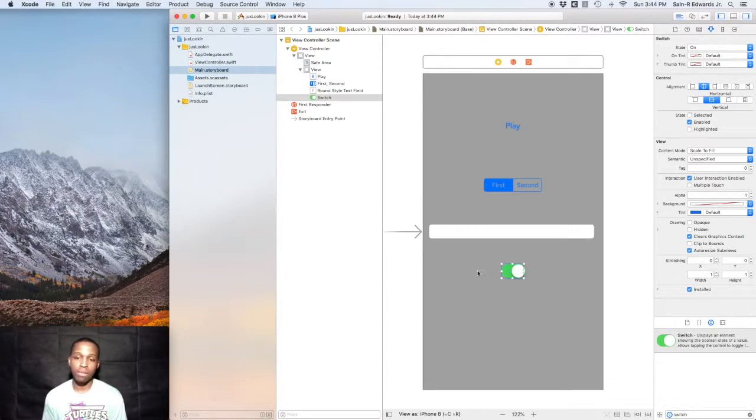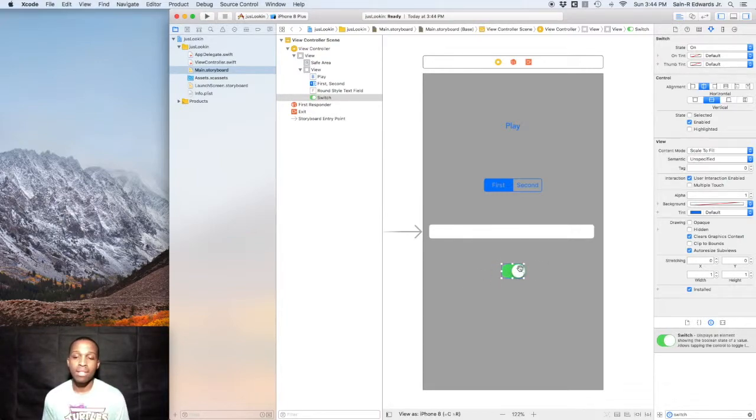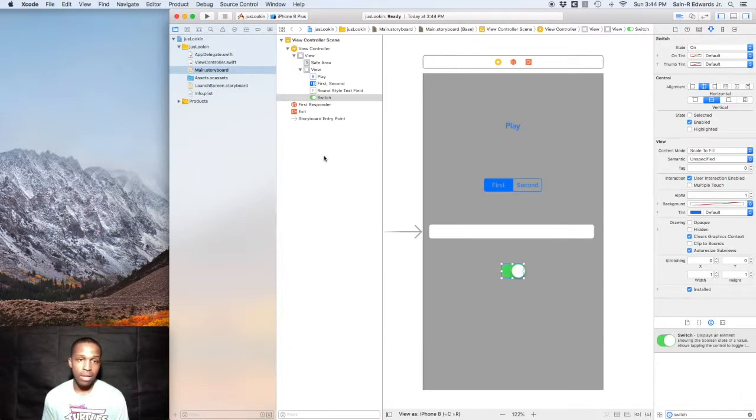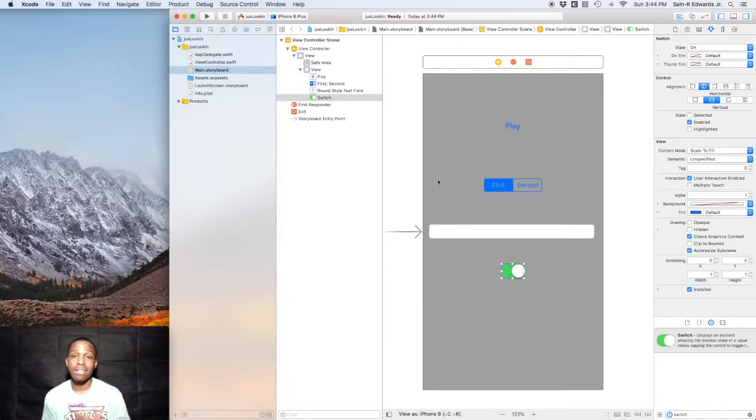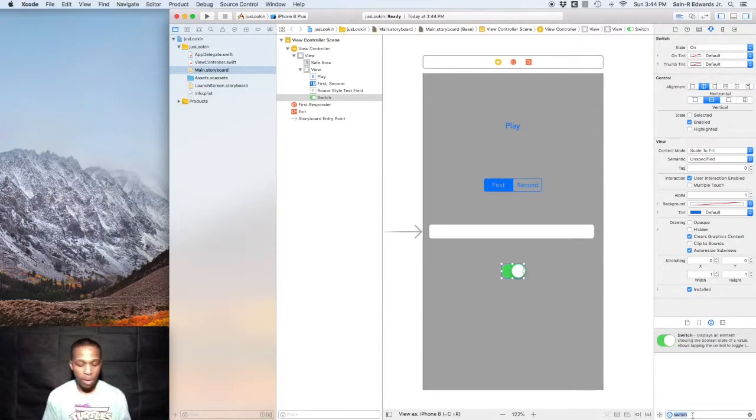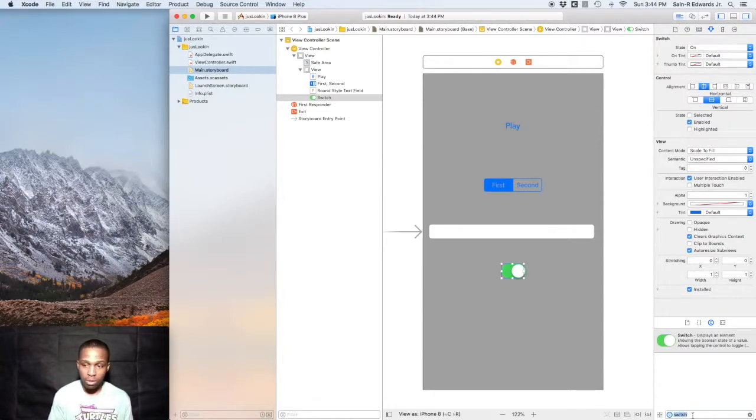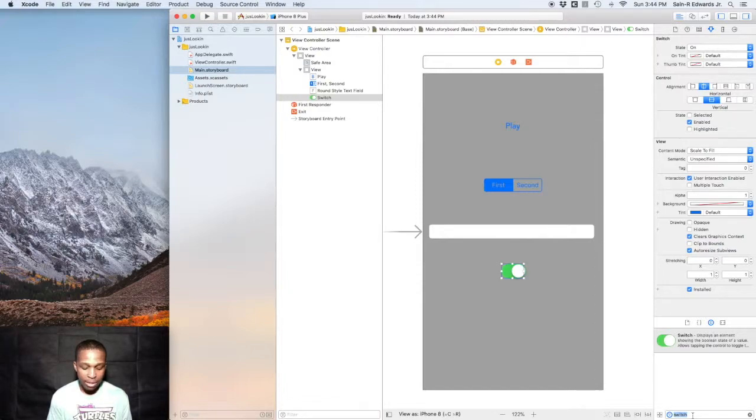When the background was white, it would be on, it would be green, and then when it was off and black, you know, we could have changed it, we could have tapped it by creating an IB Action and connecting it to the view controller and it would have done that for us. So that was a way that we could have enhanced that project.